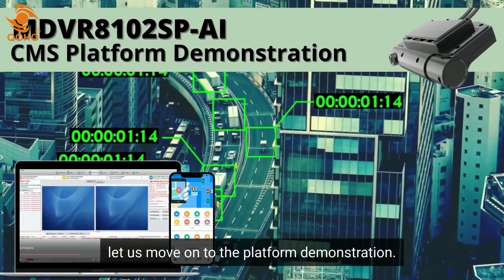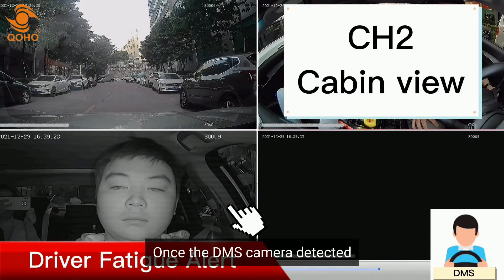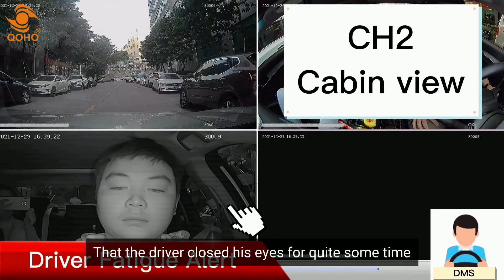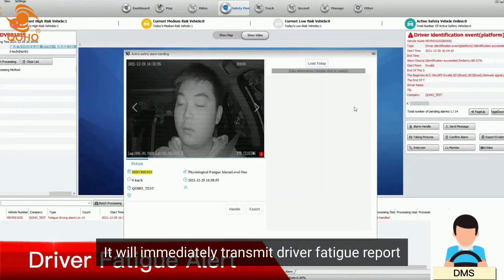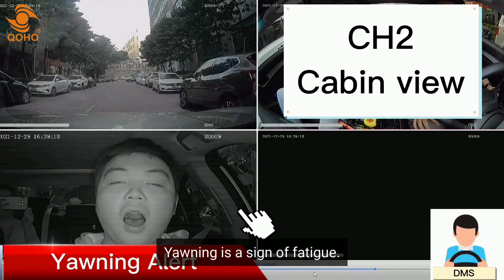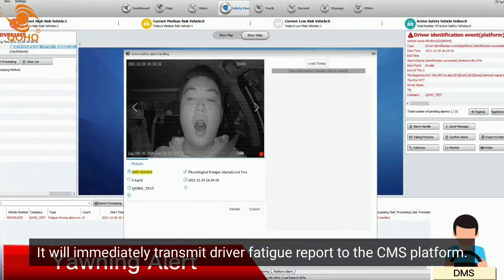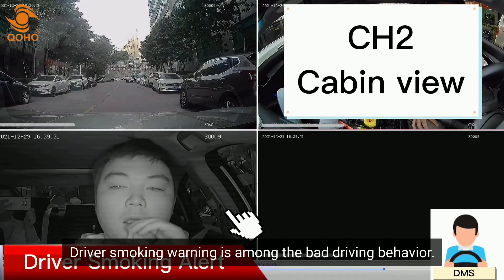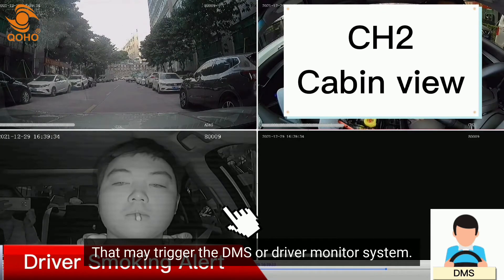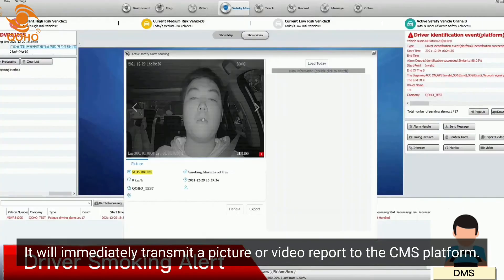Now let us move on to the platform demonstration. Closing of eyes is a sign of tiredness — once the DMS camera detects that the driver has closed his eyes for quite some time, it will immediately transmit a driver fatigue report to the CMS platform. Yawning is also a sign of fatigue, and once detected, a fatigue report is transmitted. Driver smoking is a bad driving behavior; once the DMS detects smoking, it transmits a picture or video report to the CMS platform.